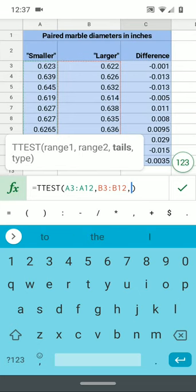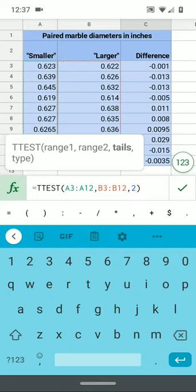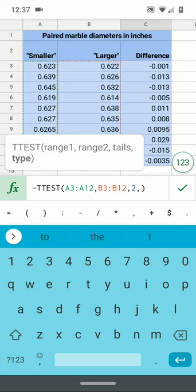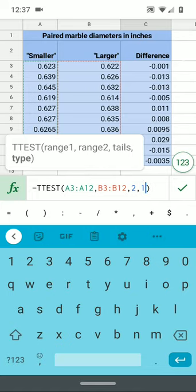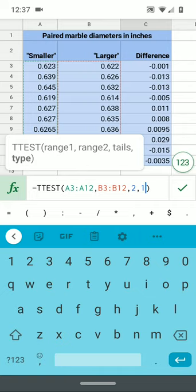I need to move this up so I can fill down, then a comma for range two. Now I'm going to tell it how many tails: two tails. In this course we use two tails—that way our results agree with what we would have gotten from confidence interval testing. Finally, type one for a paired t-test where you have before and after, or in this case paired marbles. There are three types; we'll tackle the other two in a future lesson.